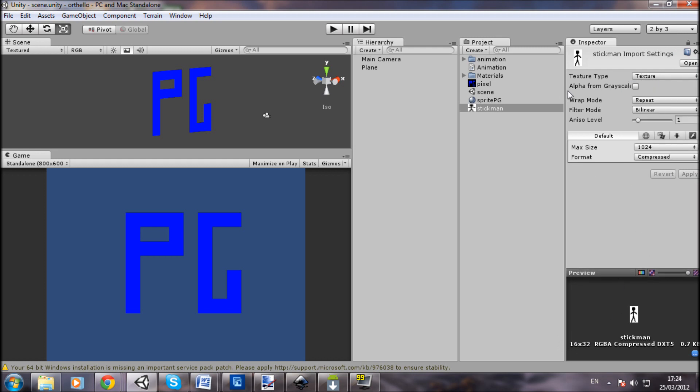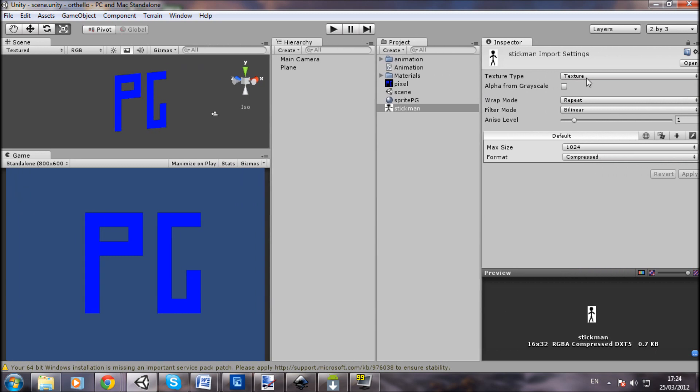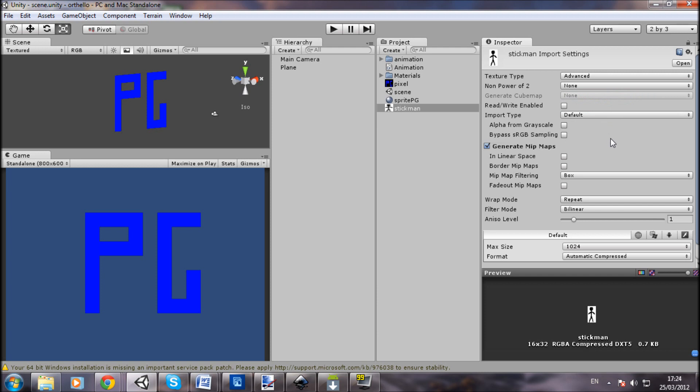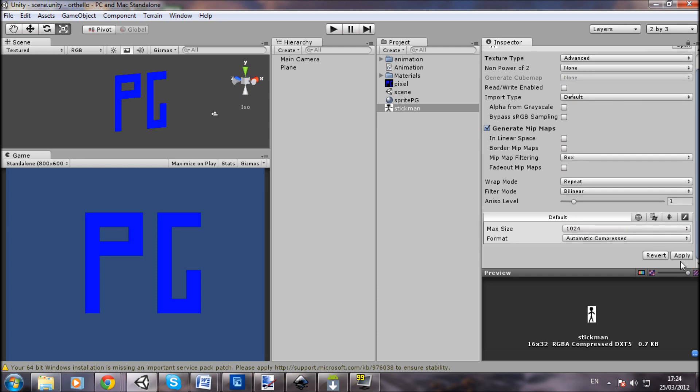Just go up to Texture Type here in the top and go to Advanced. Non-power of 2, you want to change to None and click Apply, and you'll see that turns into 16 by 32, which is what it is.